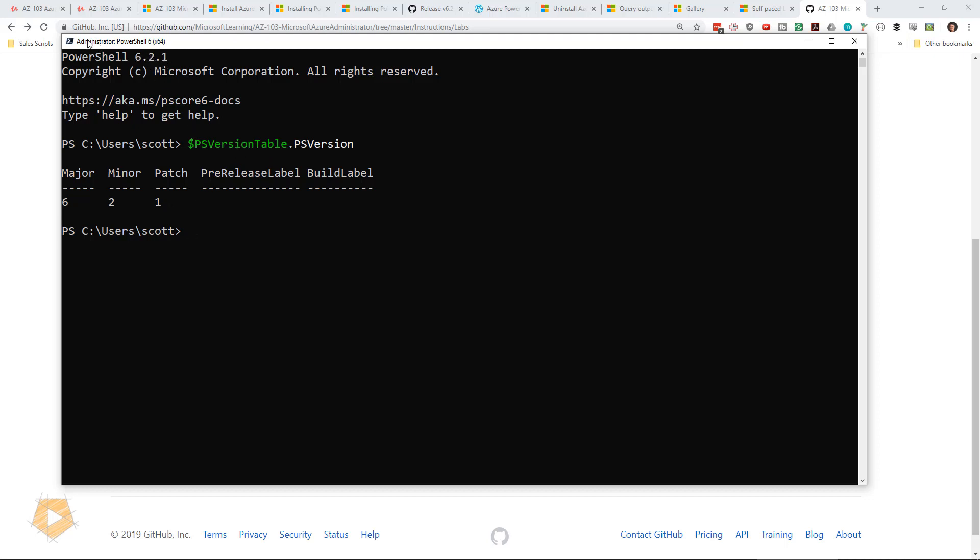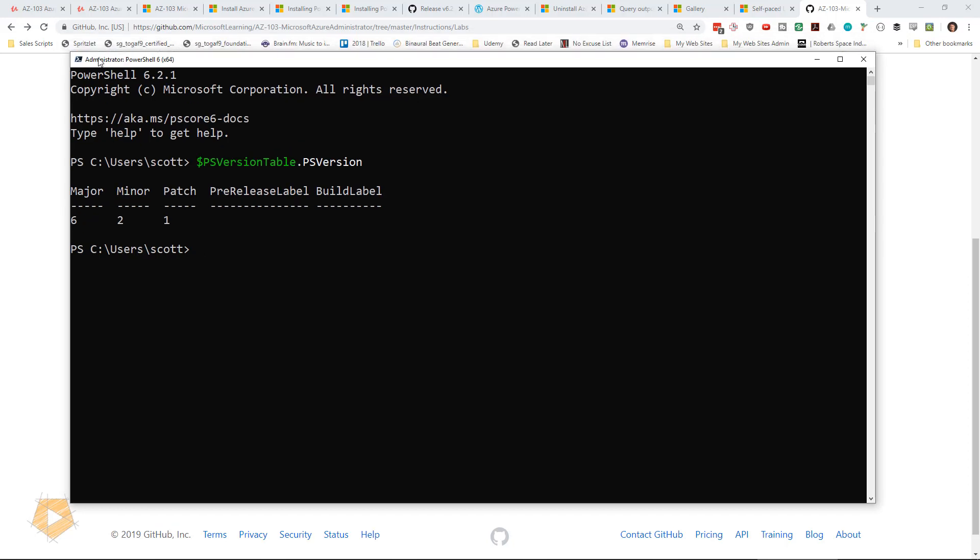The other thing I should point out is that the word administrator is in the Windows title. So that's how we know we're running it in admin mode, if we've forgotten whether we started it in admin mode or not.